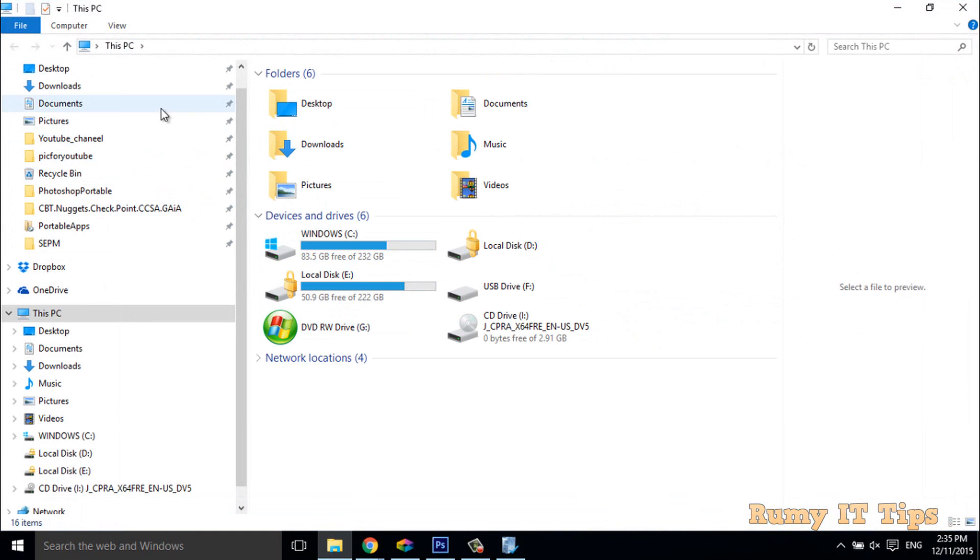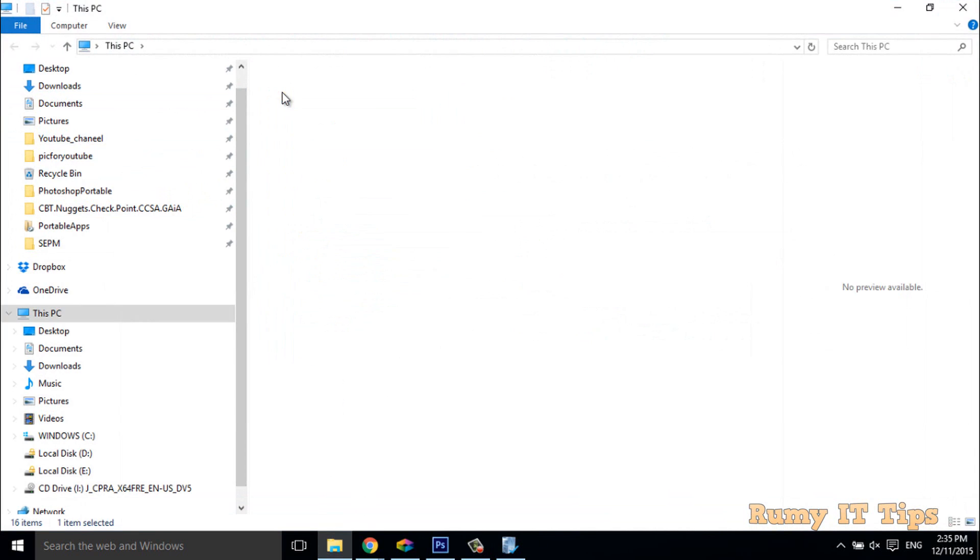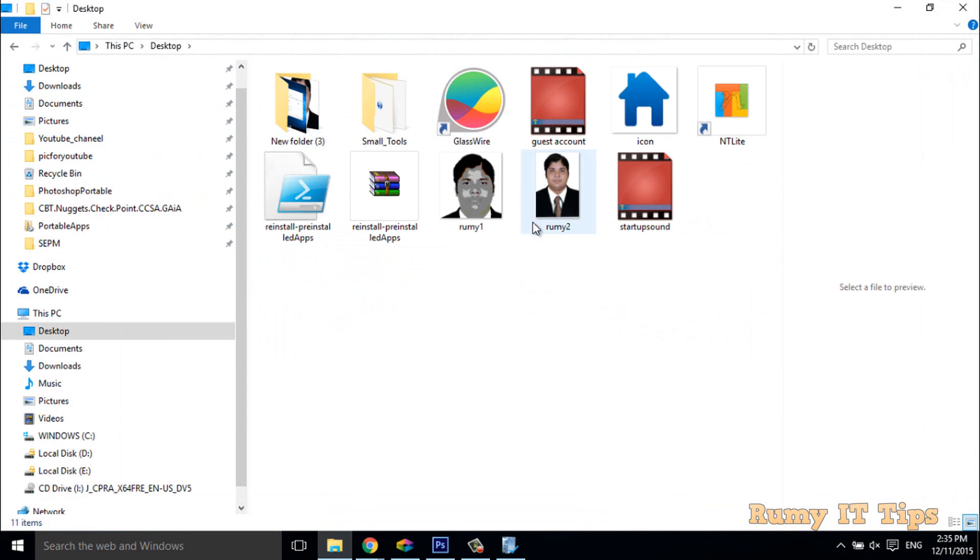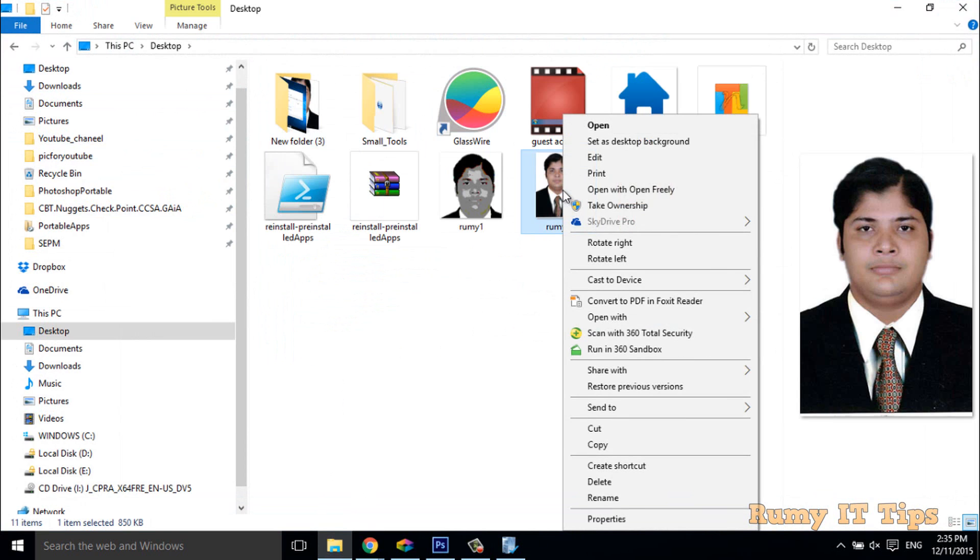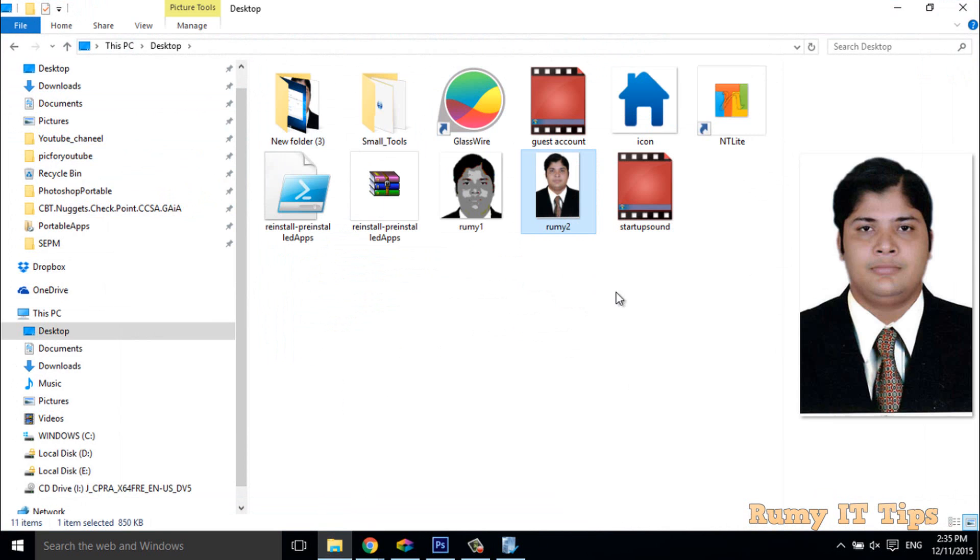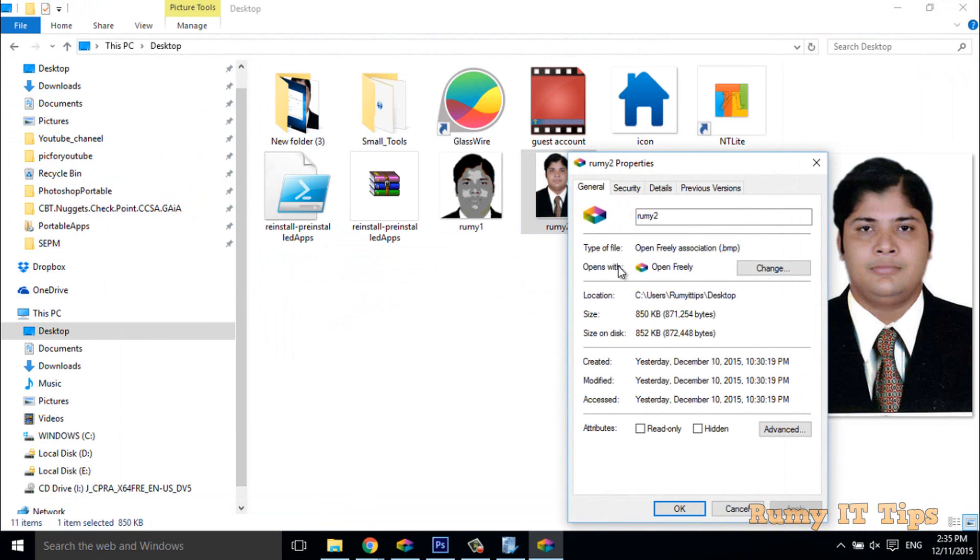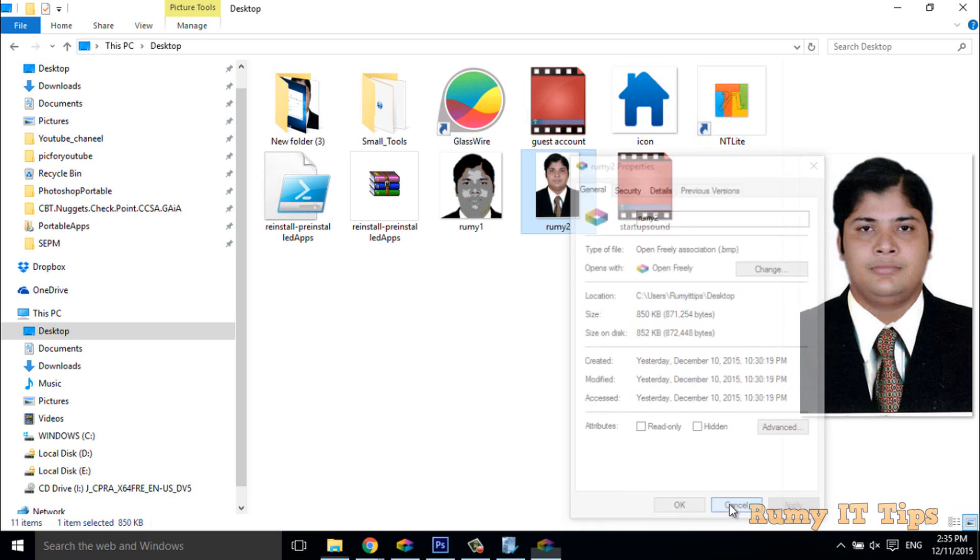As you see here, my file format is in JPEG. If you go to the image properties, as you see, this is in JPEG. But you need to convert this to BMP. So what you have to do is open this in Paint.